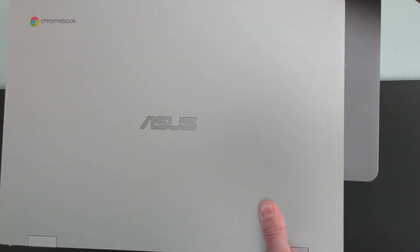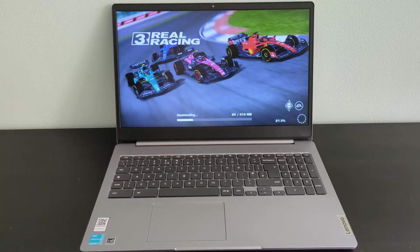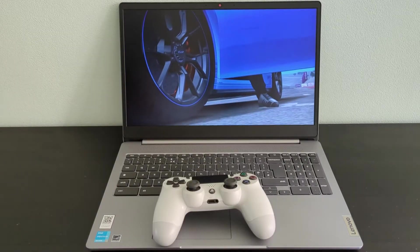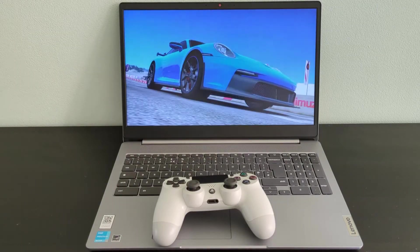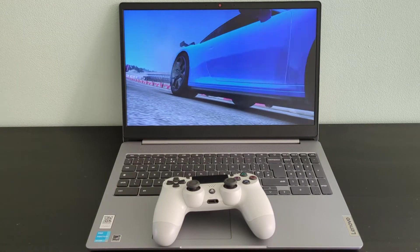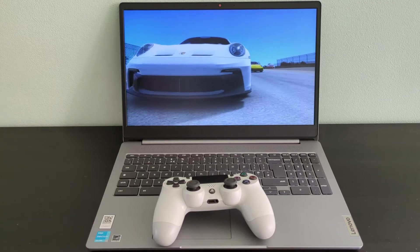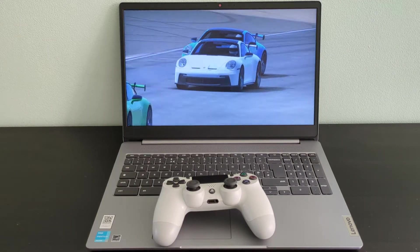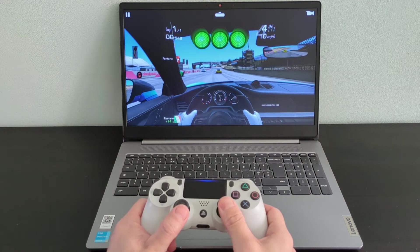Even with the odd bit of light gaming, such as Real Racing 3, general performance is no issue, as you can see here. I've got the Intel Pentium Silver N6000 processor and 4GB of RAM in this model.